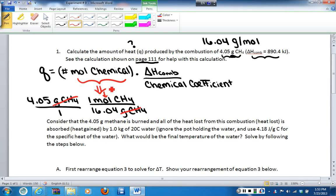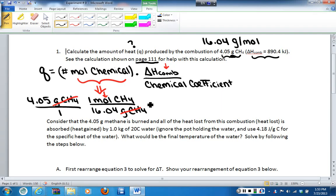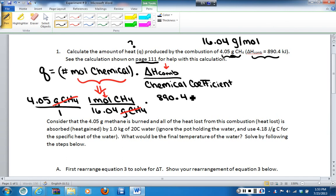Once we have the moles calculated, we need to multiply by the delta H of combustion, which is actually given to us in the problem. The delta H of combustion in this particular case is 890.4 kilojoules.